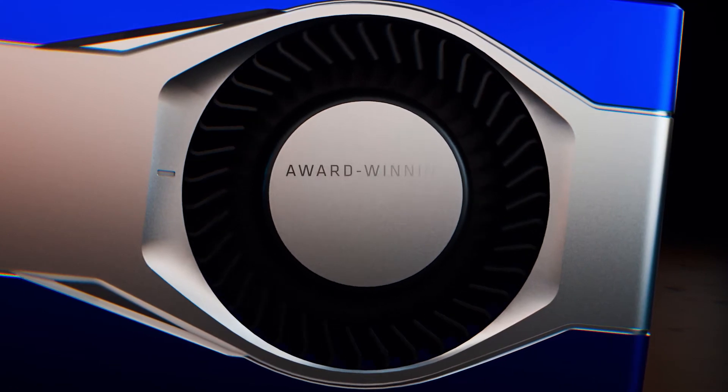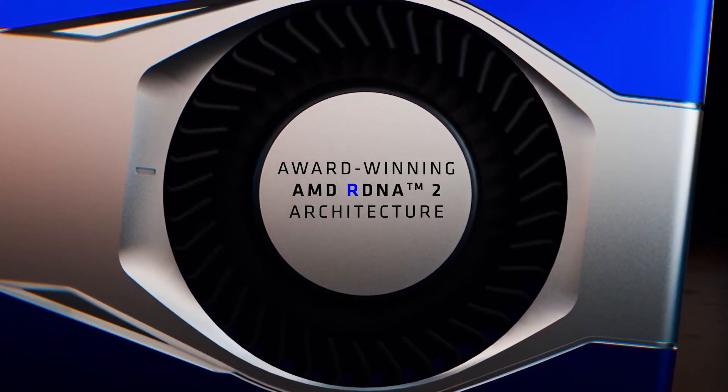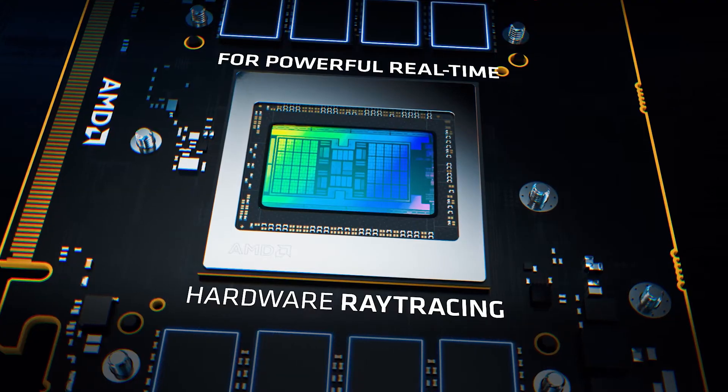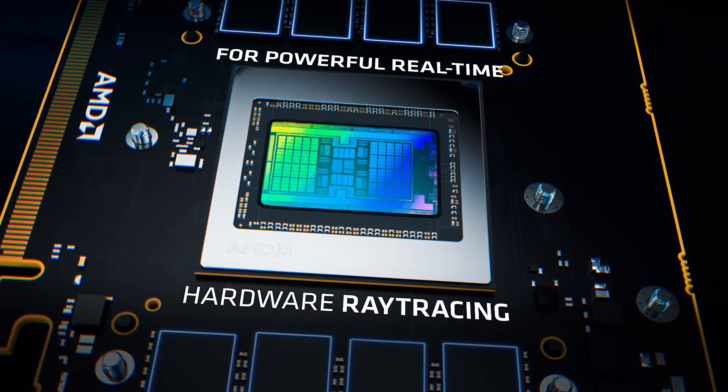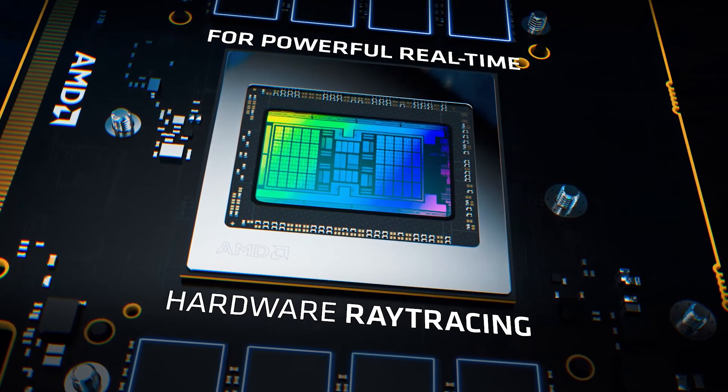Now this also runs off the new RDNA2 architecture and this one has eight gigs of VRAM. And it also has the new features like the bigger brother, which is the new hardware ray tracing and all of its functions.